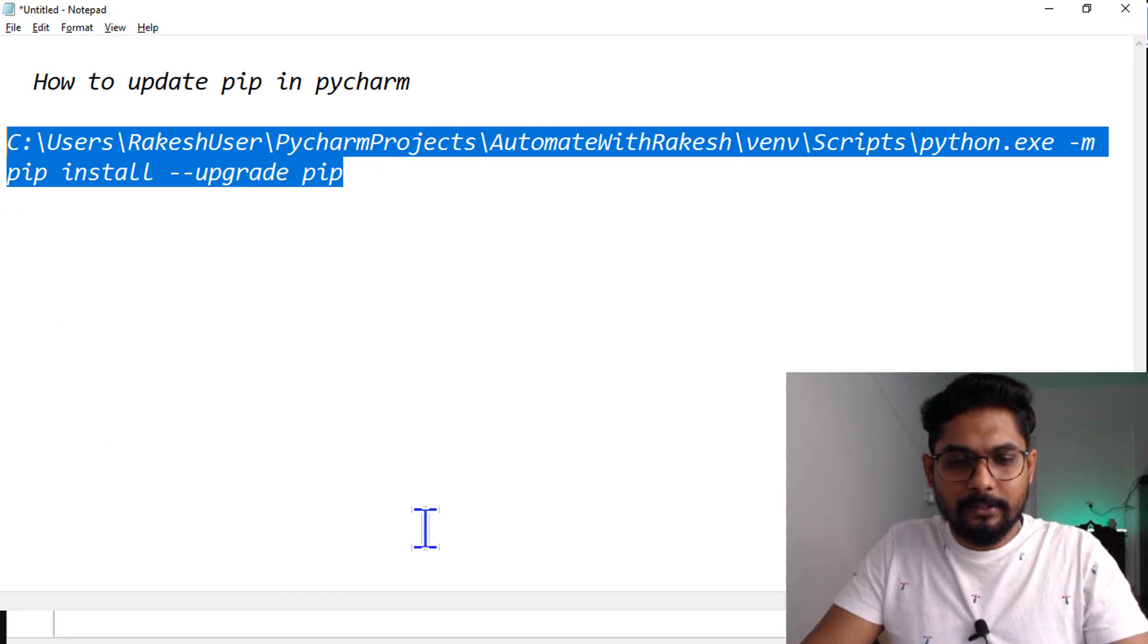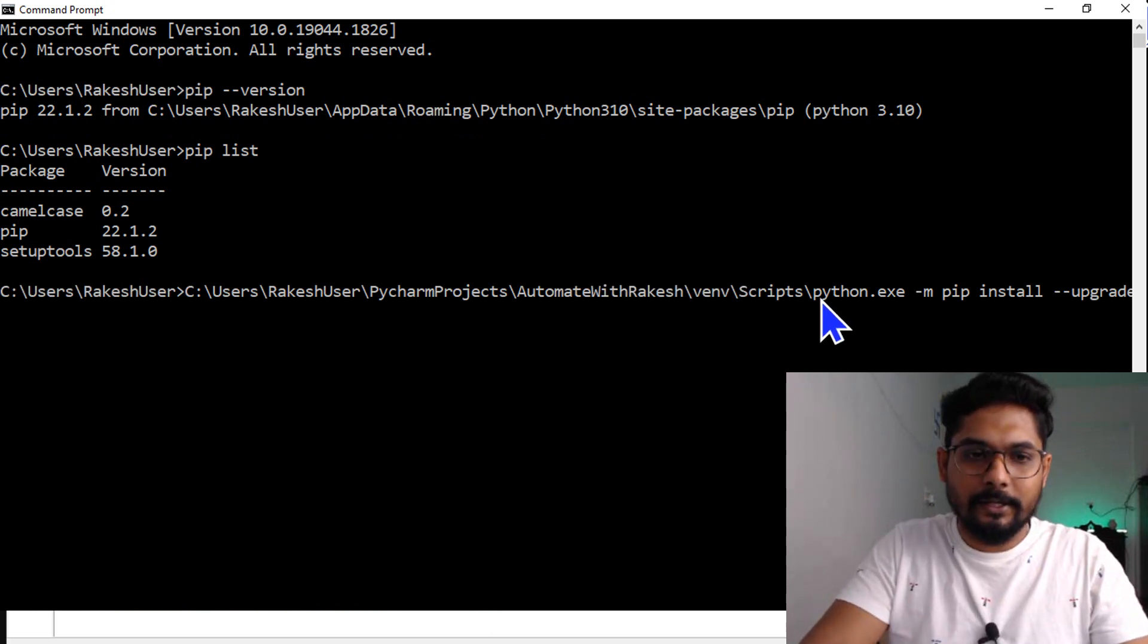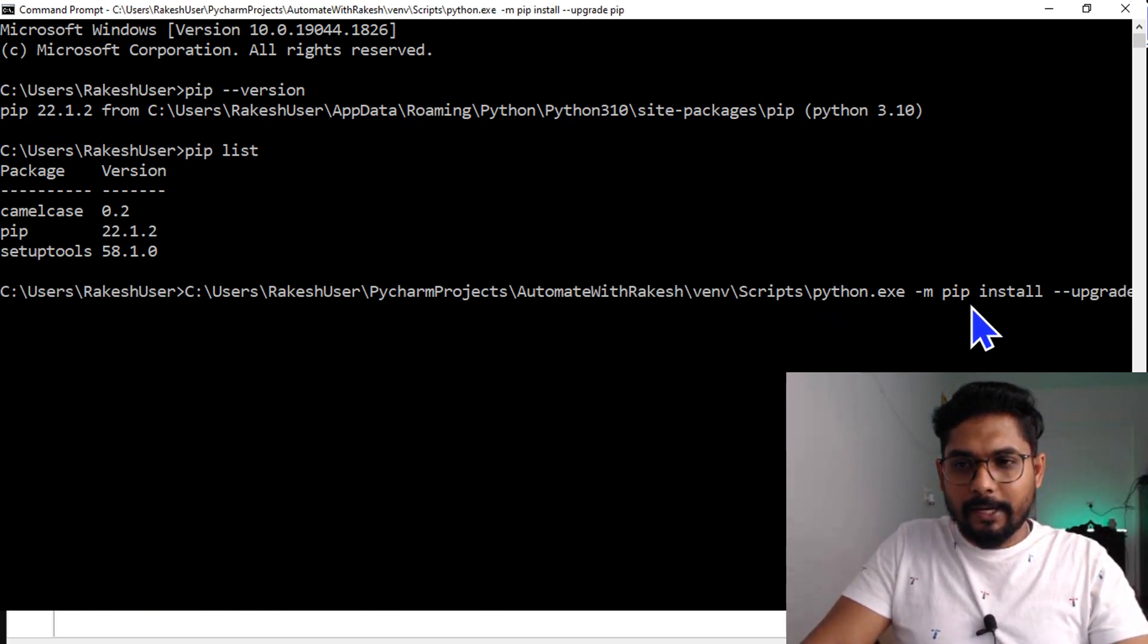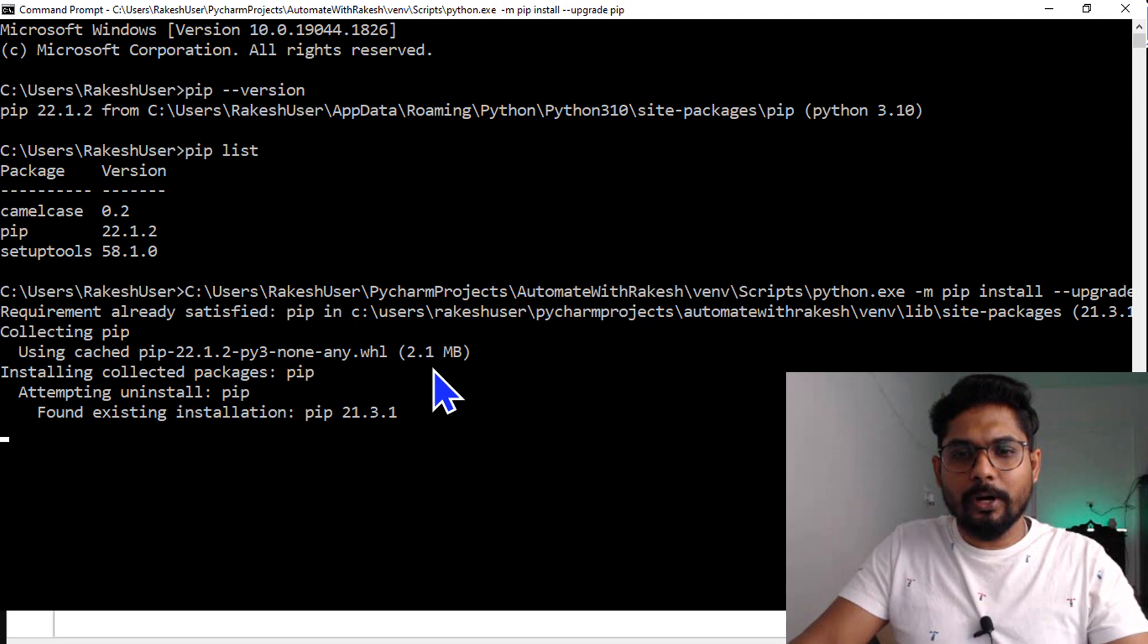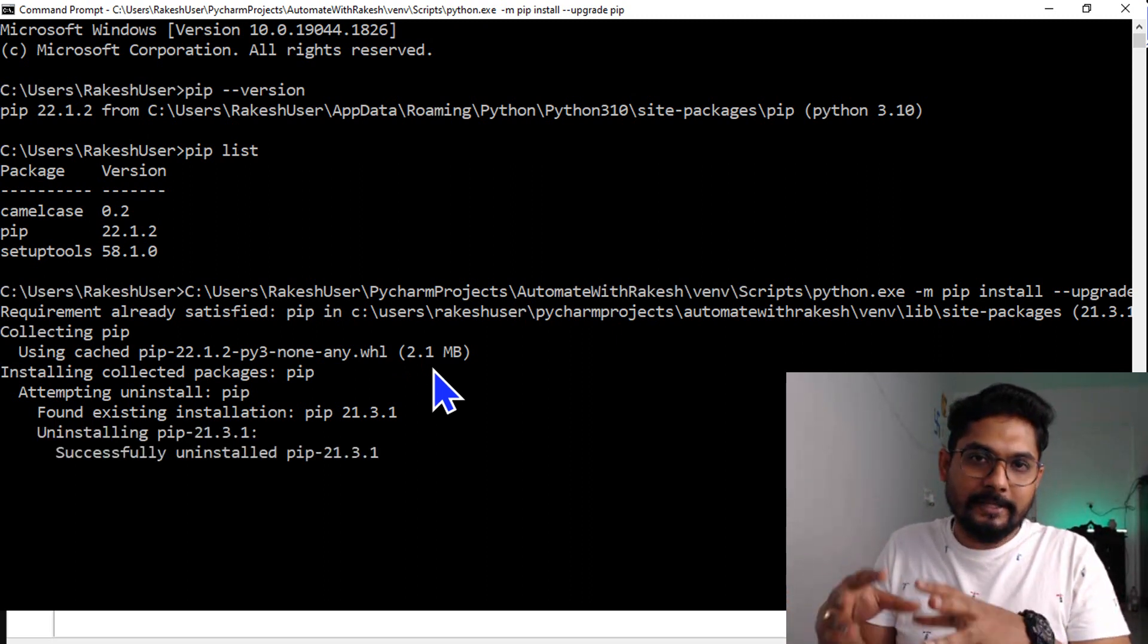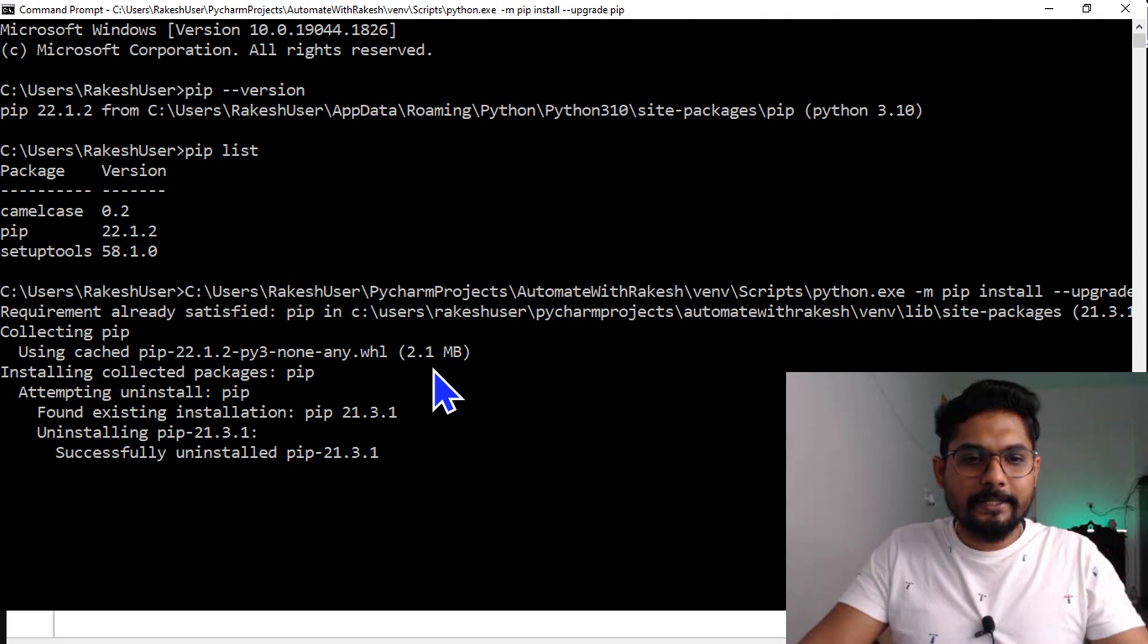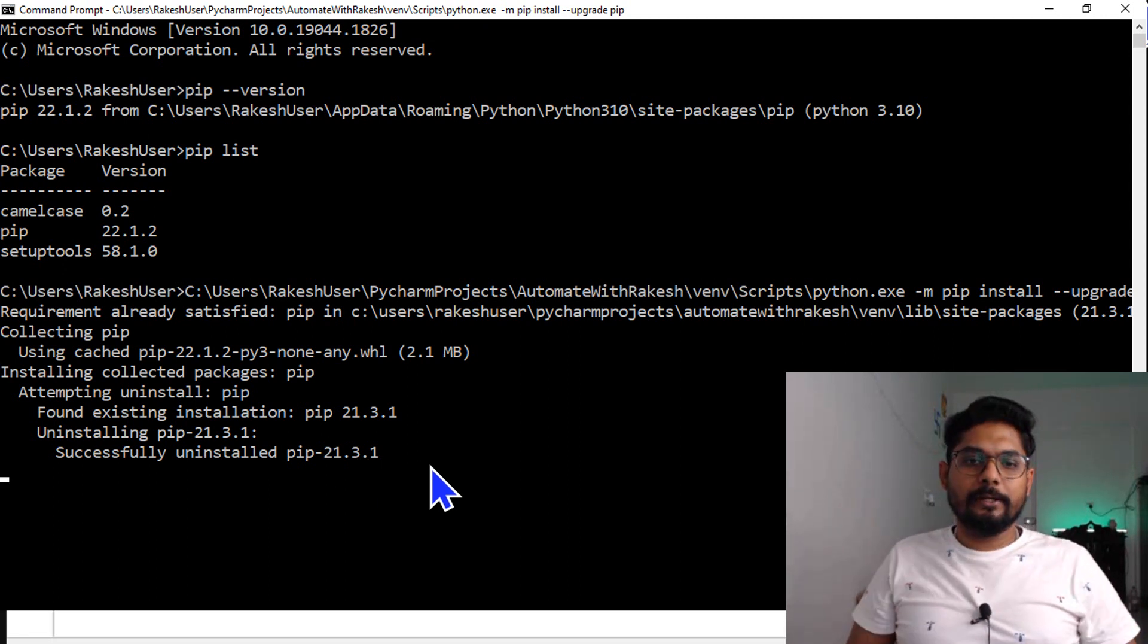Let's copy this entire thing, go to the command prompt, and I'm going to paste this entire thing and hit enter. By running this command, it's showing requirement already satisfied pip, collecting pip, so it is going to upgrade in PyCharm.